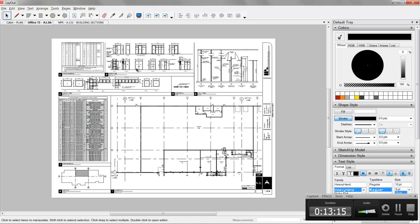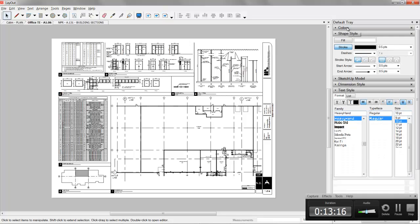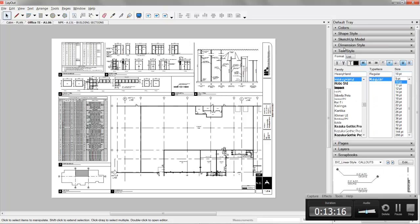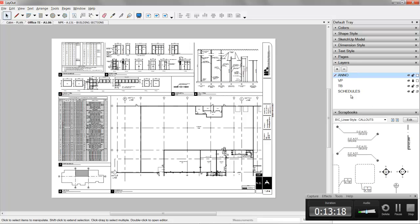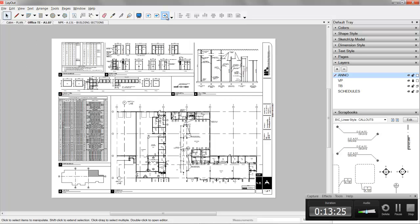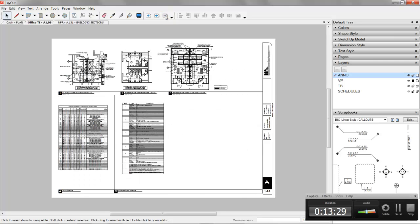And we actually used in layout, again, the power of a shared layer. So we put our schedules on a shared layer. That way we had the same sheet layout and they showed up on every sheet. And if something changed, it changed on every sheet. So there's some connectivity.